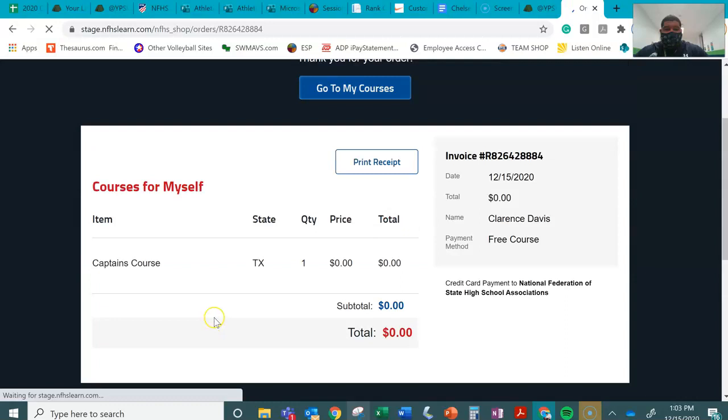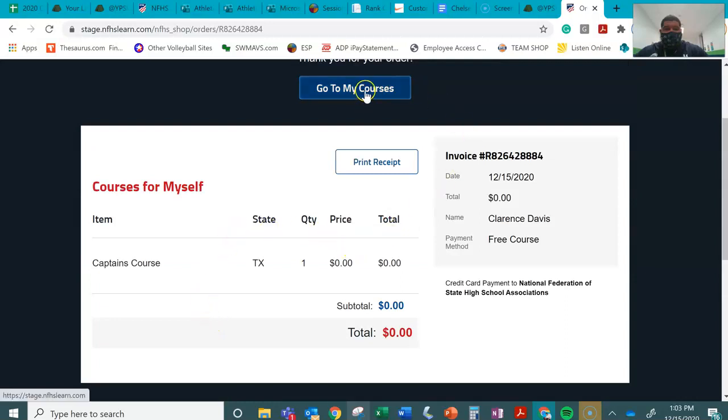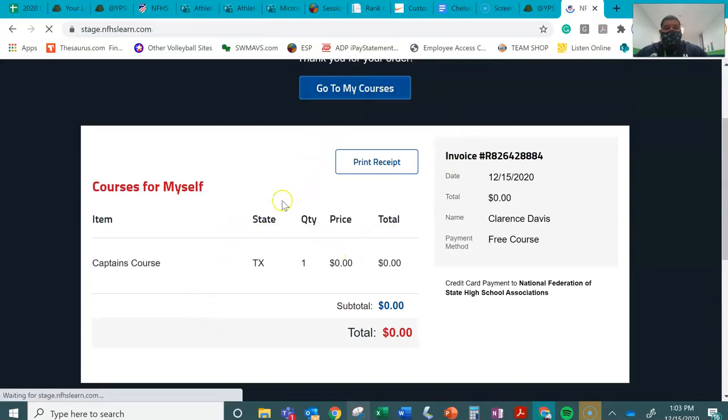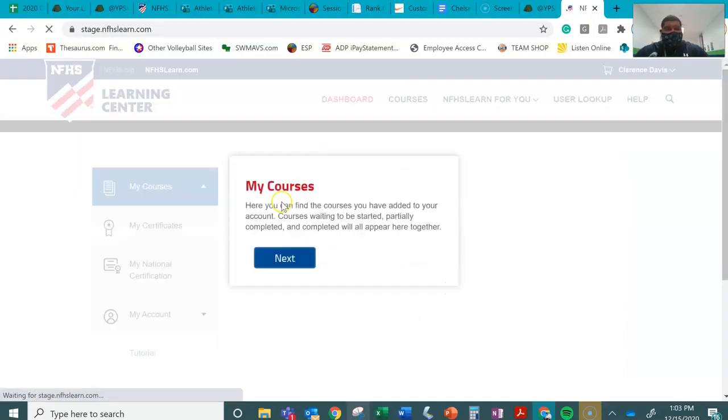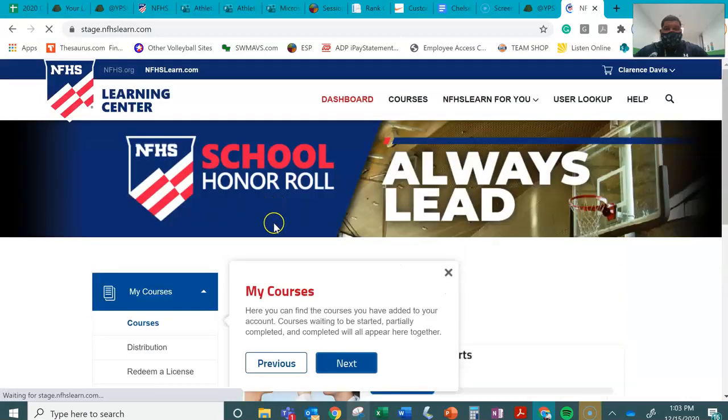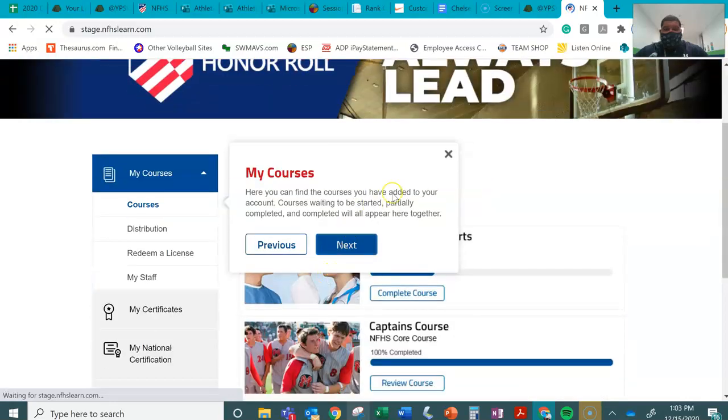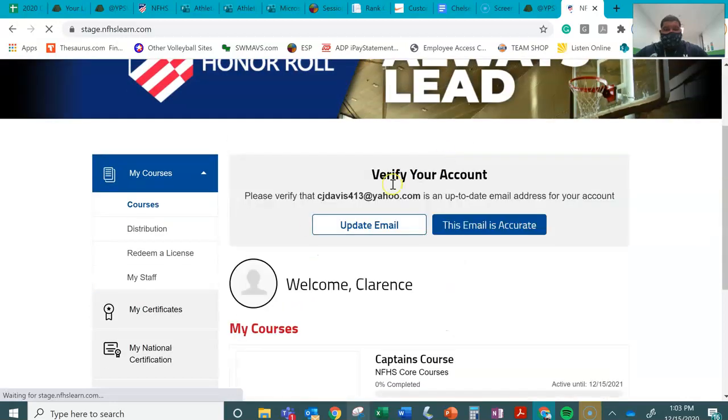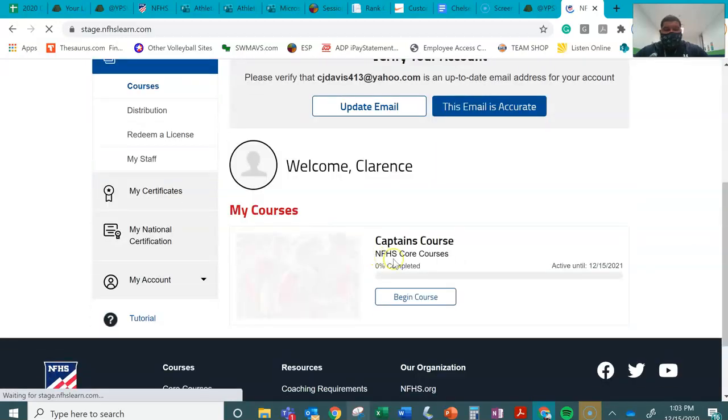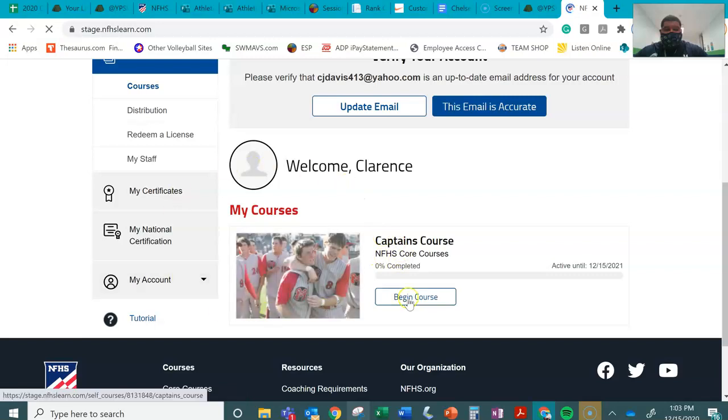After we've done all of that, you just go to my courses. Voila. Magic. You can now begin the course.